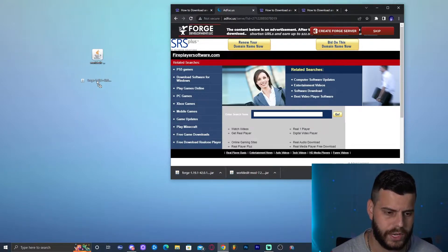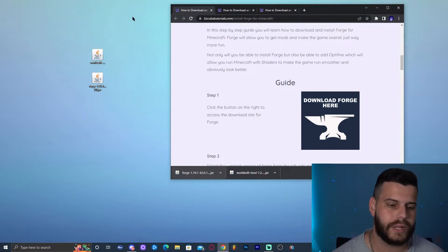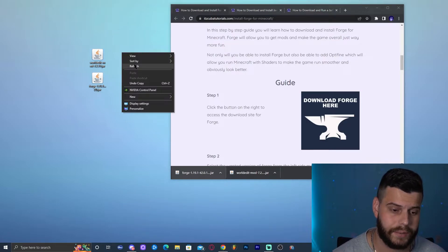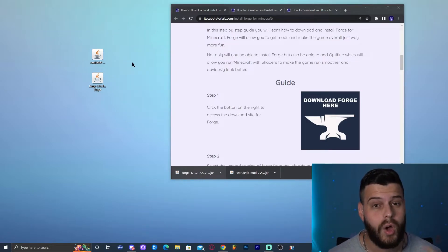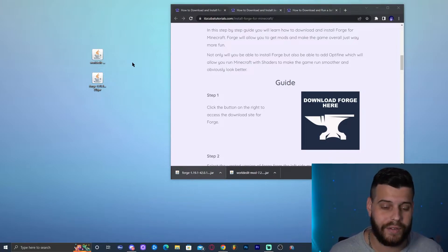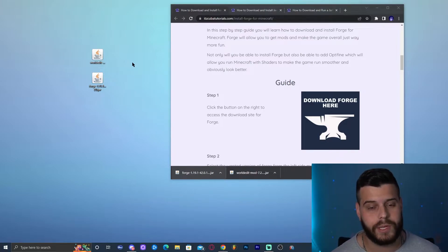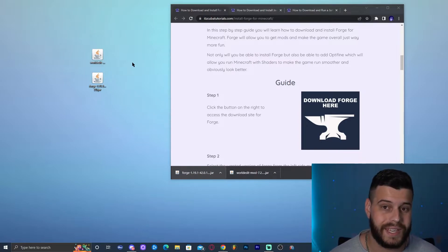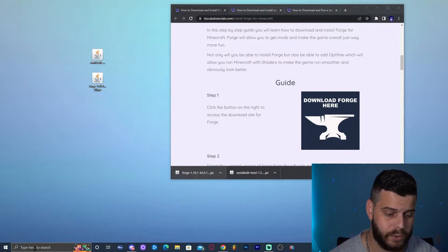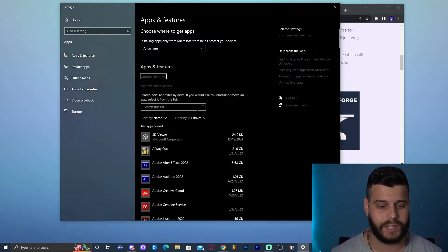Before we start installing, there's an important step: any Minecraft above 1.16.5 requires you to update Java. If you've had trouble installing modern Minecraft and it keeps crashing, that's probably because Java isn't updated. To check what version you have, click the search bar, type 'Add or Remove Programs,' and open it.